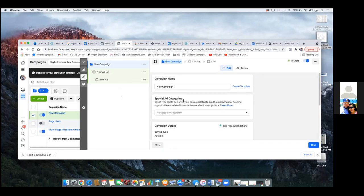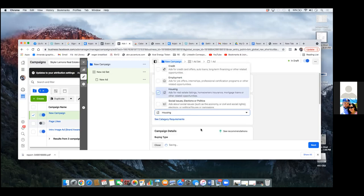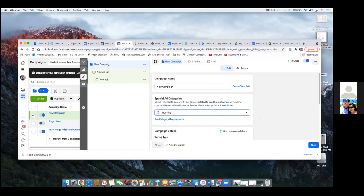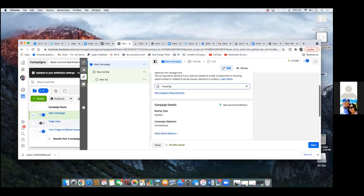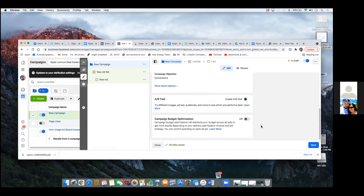We chose Conversions, but before we chose Conversions, we had to set up a custom conversion around the thank you page — letting Facebook know our money page. So now as we come over here, you'll always go Special Ad Category, hit that dropdown, go Housing. Then scroll down and make sure the Campaign Budget Optimization is off.